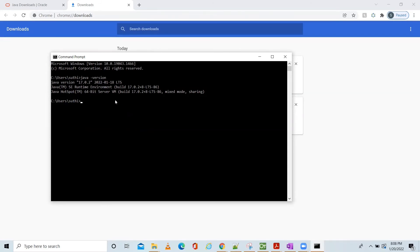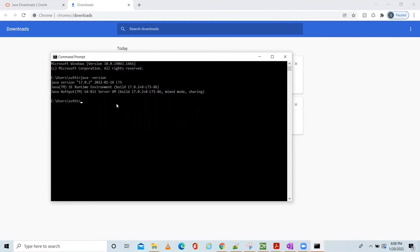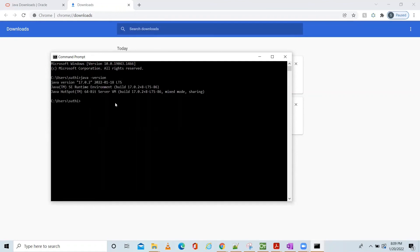So we successfully installed our Java in our machine. If you are not able to see the Java version, then if there is any problem you have to reinstall one more time. Okay, in the next video we will see how to download and install code editor in Windows. Thanks for watching.